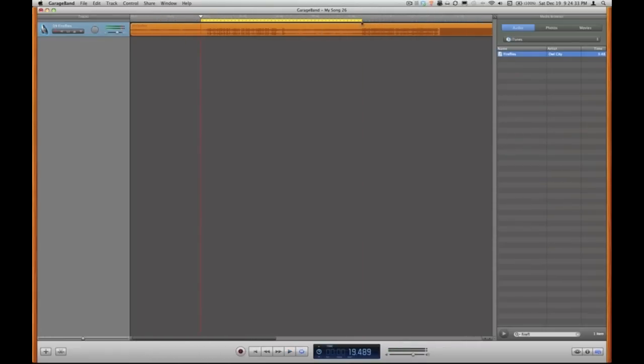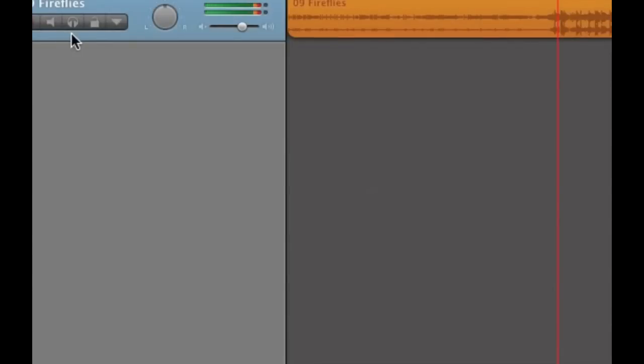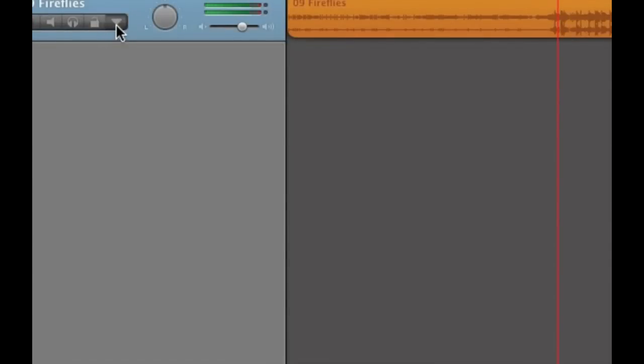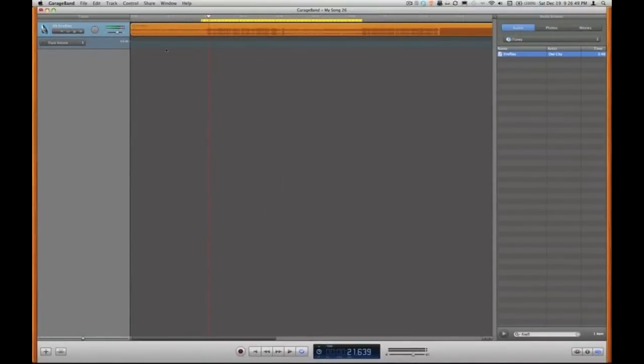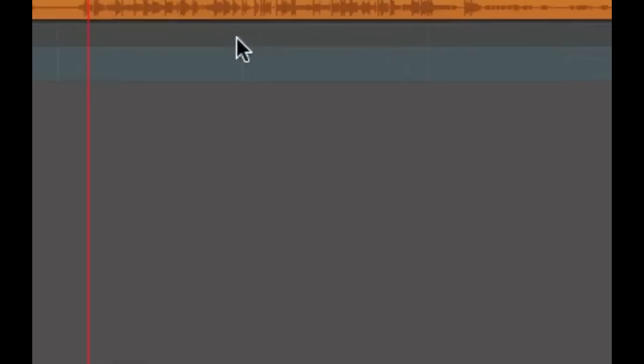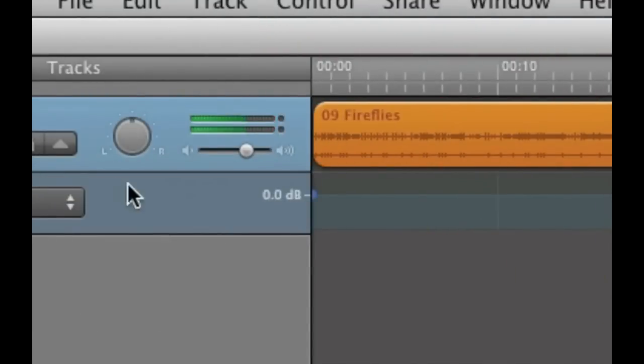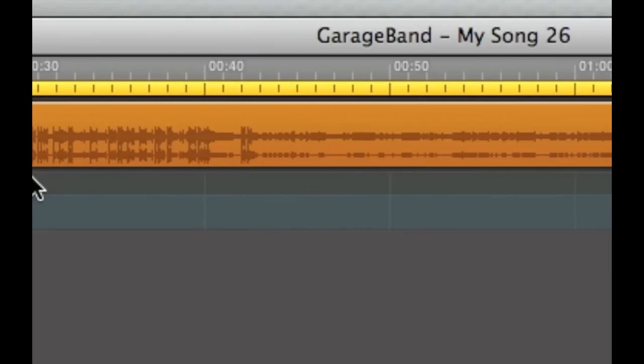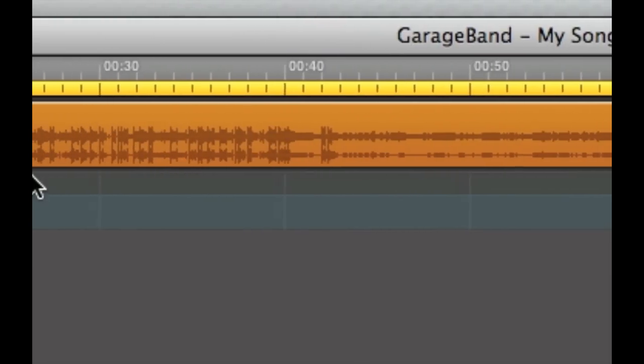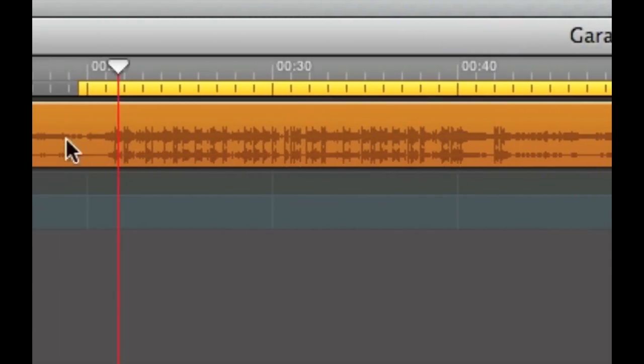Now my ringtone starts very abruptly. I'd like to have a nice fade into my ringtone instead of having it just start. So to add some ramping here for the volume to go from zero to normal volume, I'm going to go over to the track controls and just use the little disclosure triangle, the down triangle. That allows me to create ramps for my volume in a new sub track right beneath my music track.